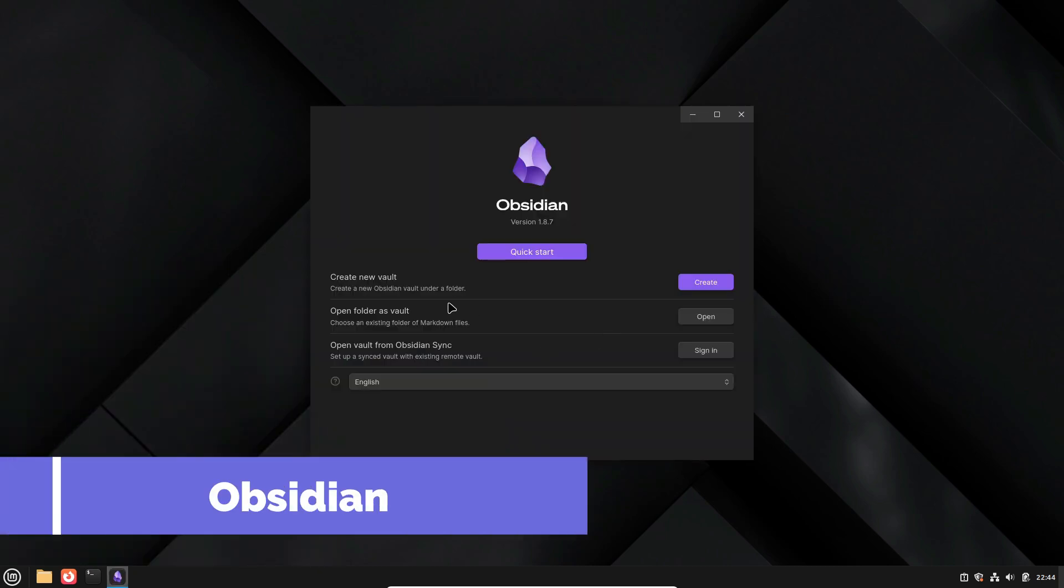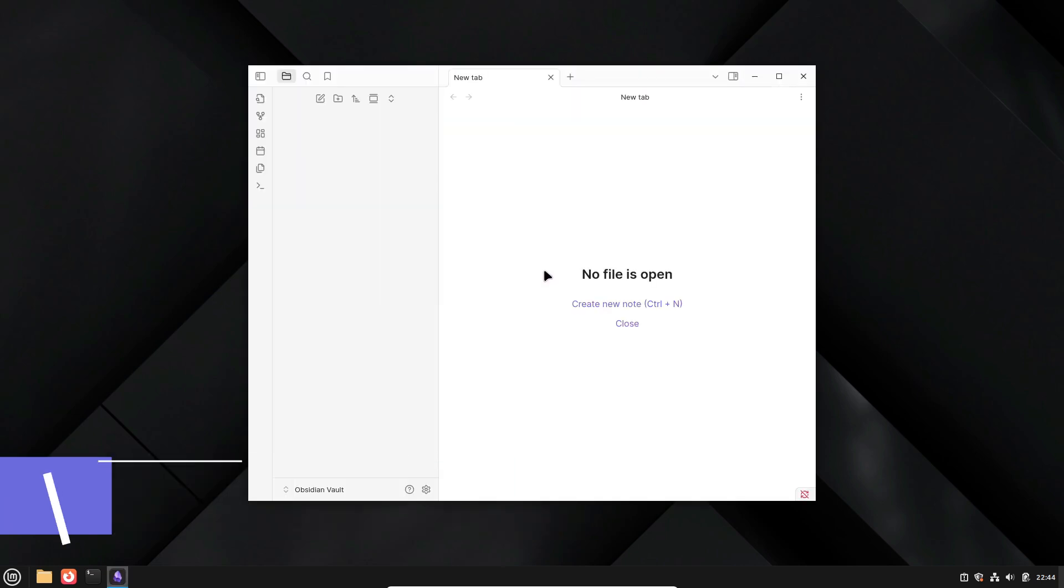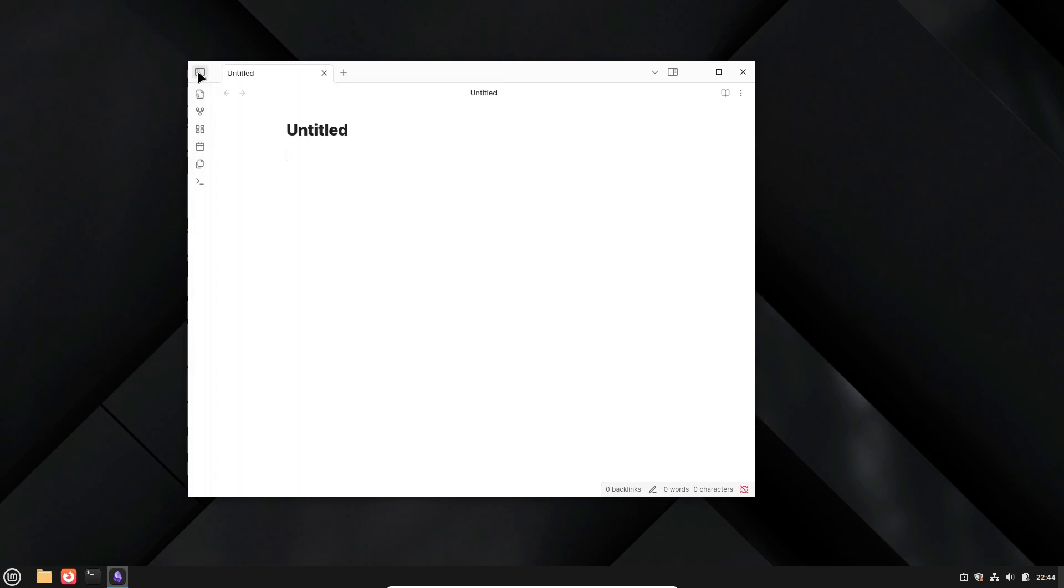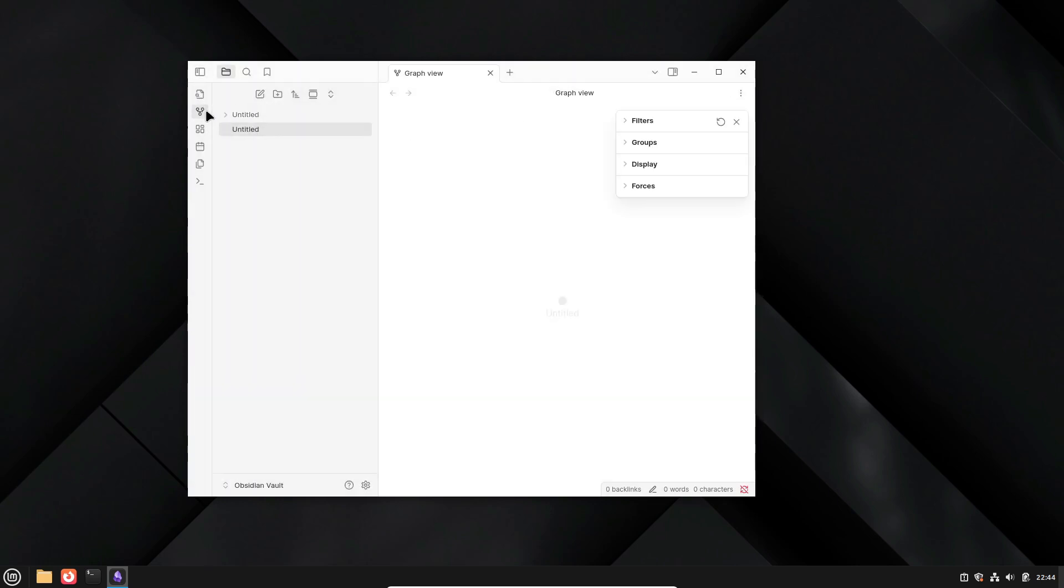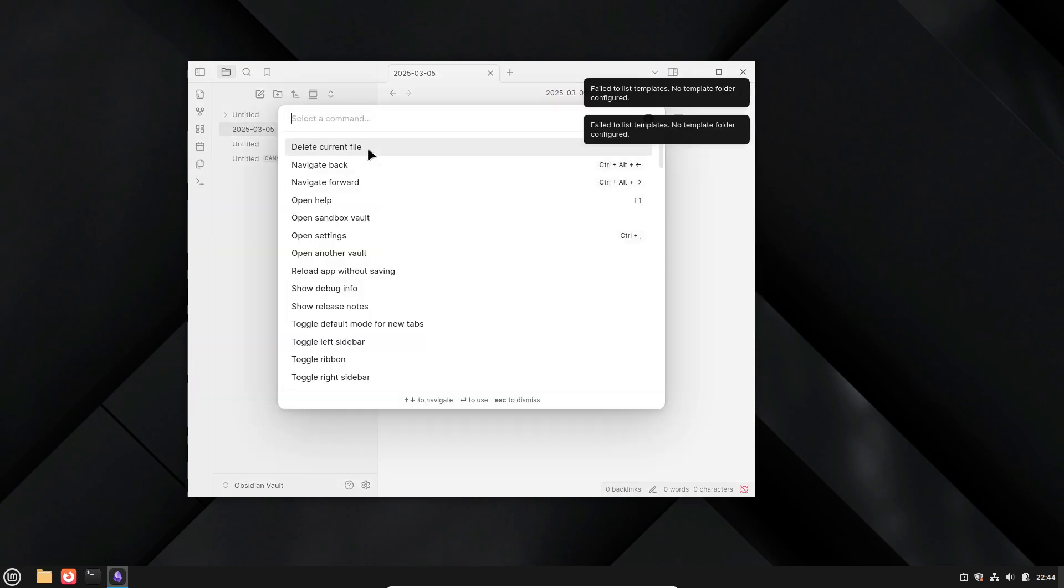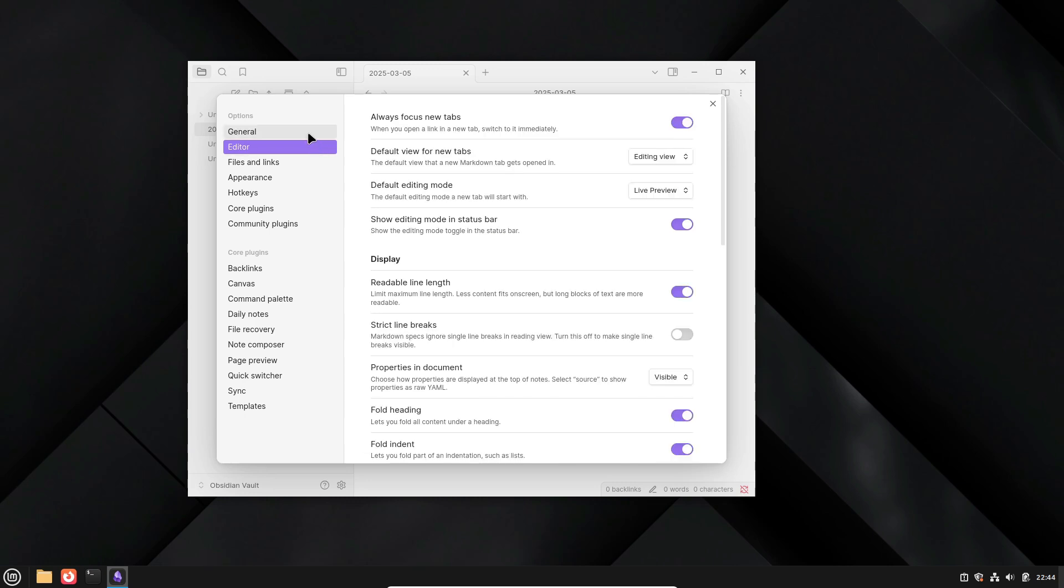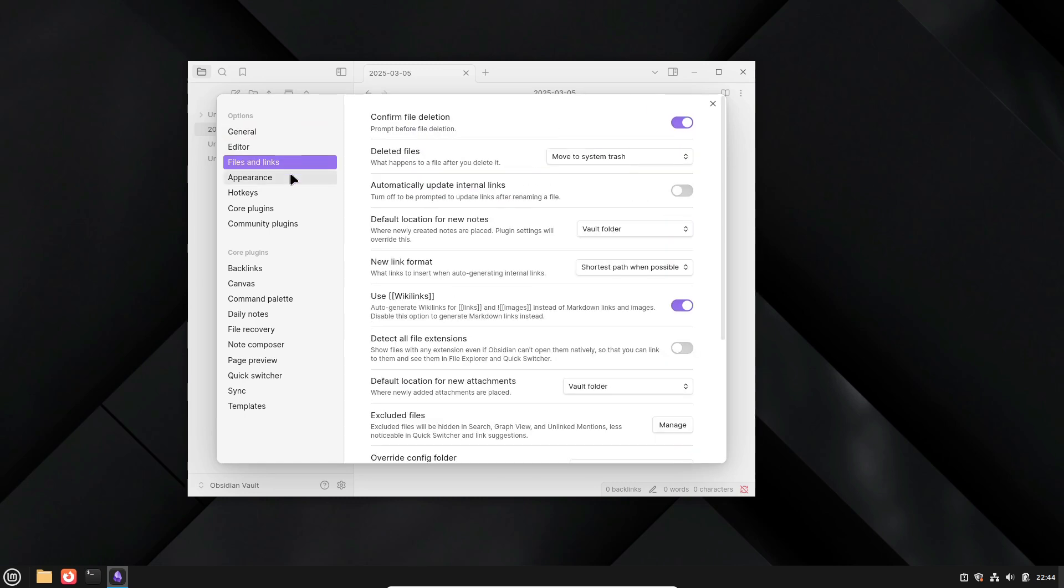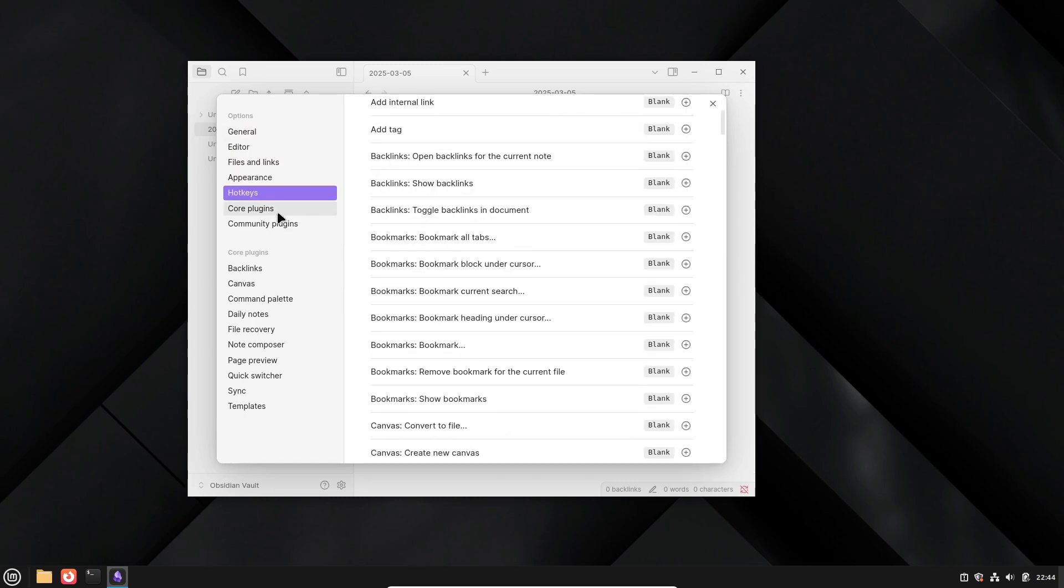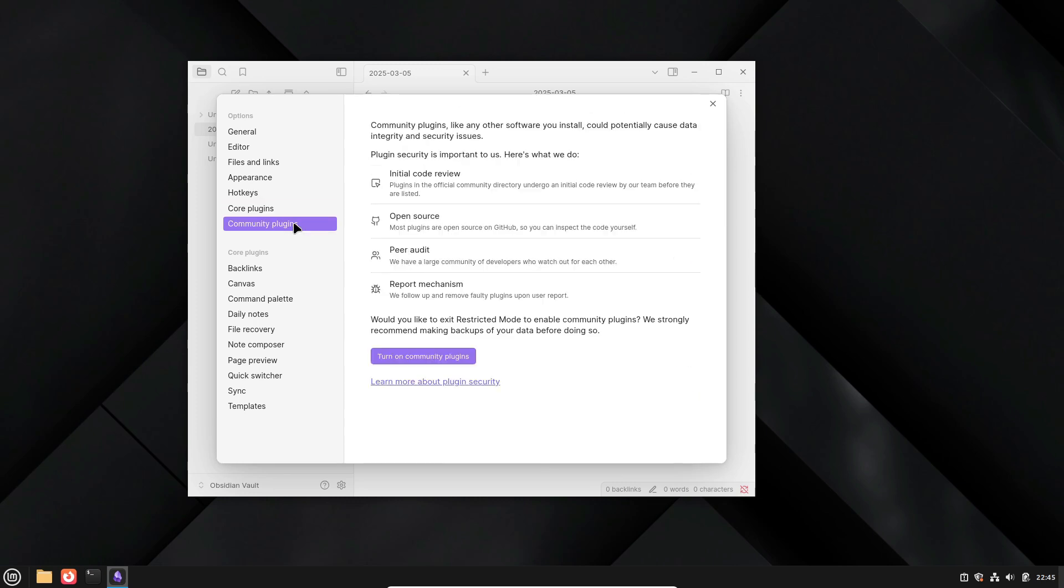First up is Obsidian. This tool is simply fantastic. At its core, Obsidian is a markdown-based powerhouse. You can use it as a wiki, a note taker, a project manager, or even a to-do tracker. Sure, it might look a bit overwhelming at first, but trust me, it's highly customizable. Install plugins, change themes, and tailor the graph view exactly how you need it. The community around Obsidian is amazing, and there are over a thousand plugins available to help you capture any idea that comes to mind.